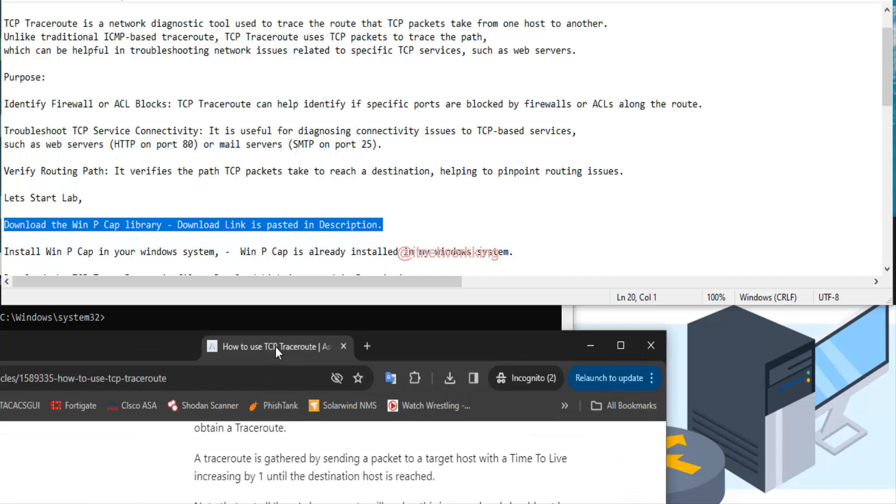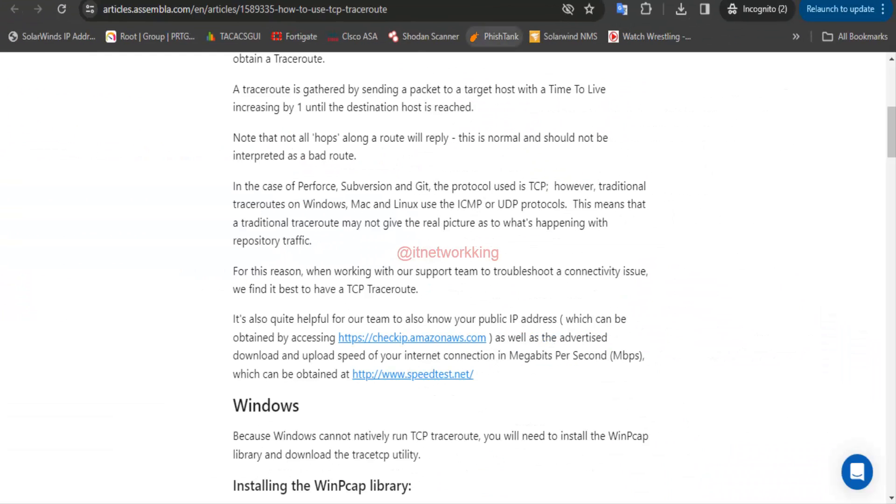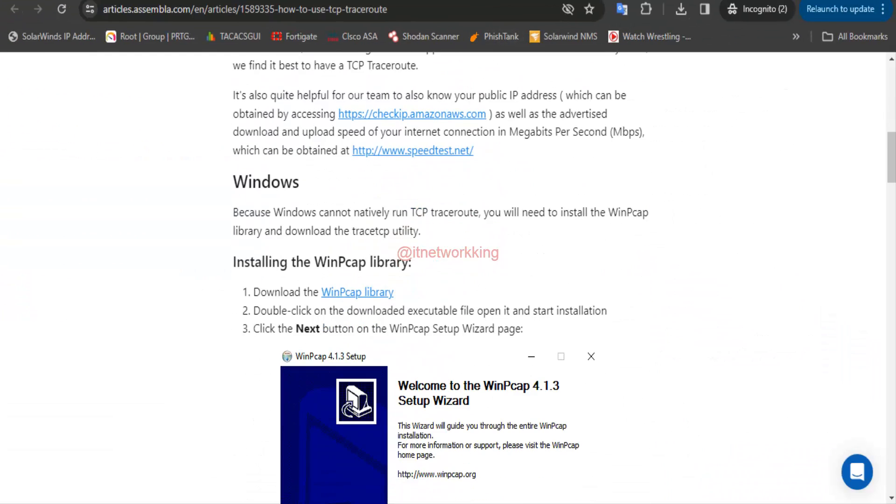Let's start lab. Download the WinPCAP library. Download link is pasted in description.